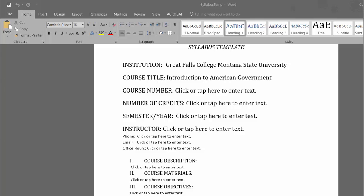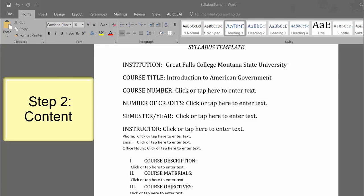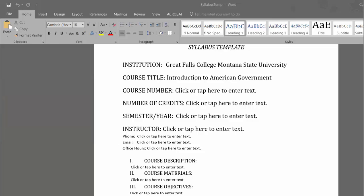The second step is to place the content within the document. Again, copy-paste is a bit tricky, so you may have to manually type in the areas labeled Click or Tap Here to Enter Text.